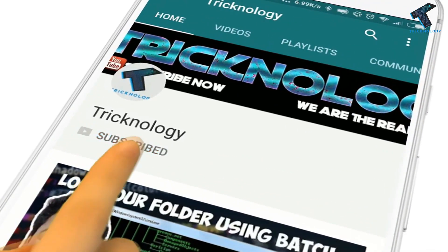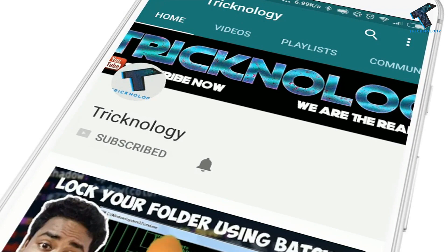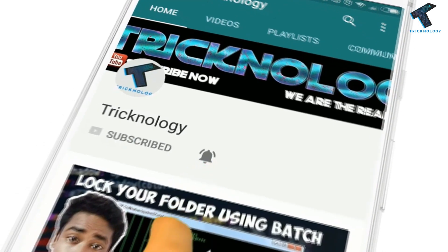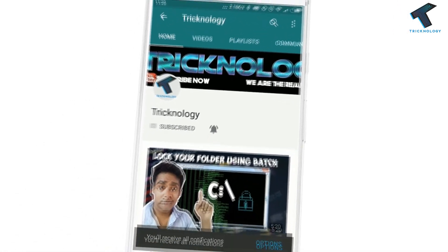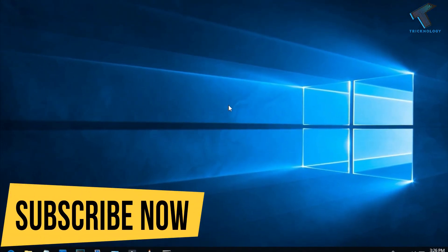Hello friends, subscribe to Trichnology and press the bell icon to never miss the updates. Hey guys, welcome back to our channel Trichnology.